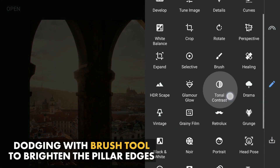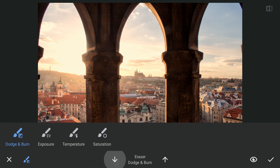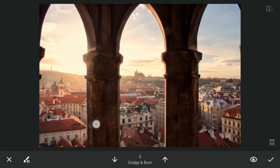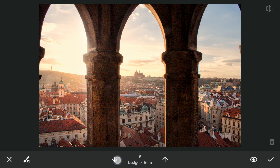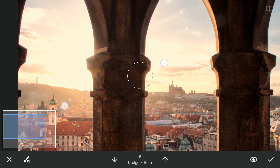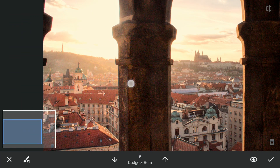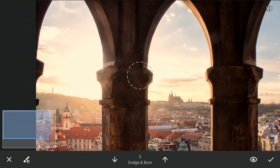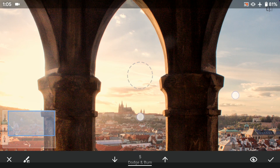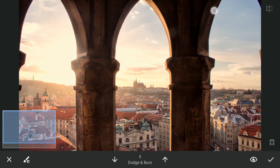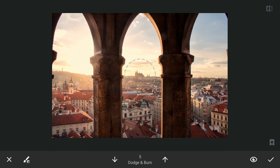Next I will do some dodging. I will go to the Brush tool and with the value at 5, I will try to brush around the edges of this arch, just around these pillars, to make it look like sunlight is reflecting around these edges. I will zoom in and minutely brush it around the edges. Apply this.